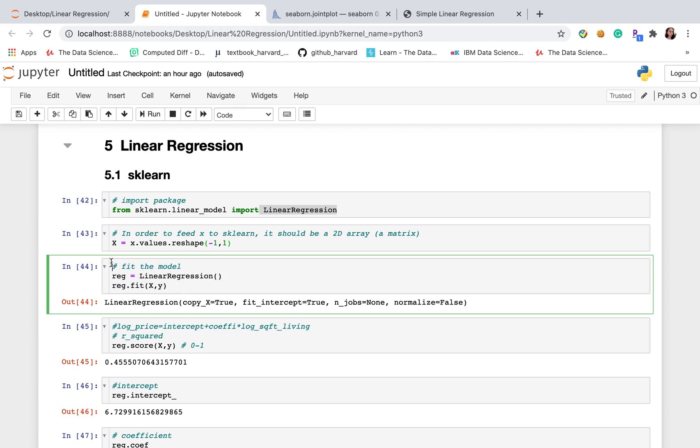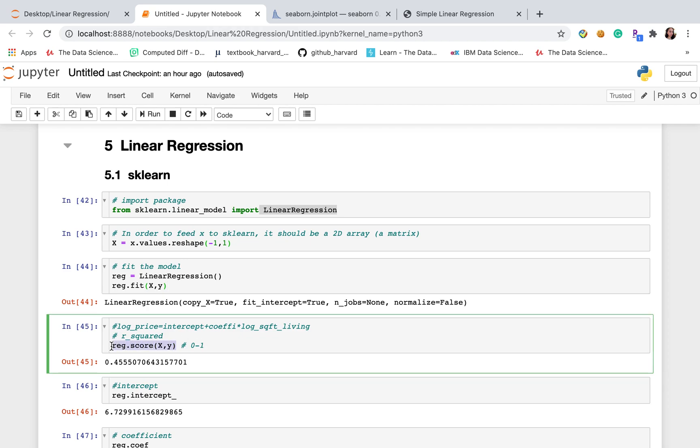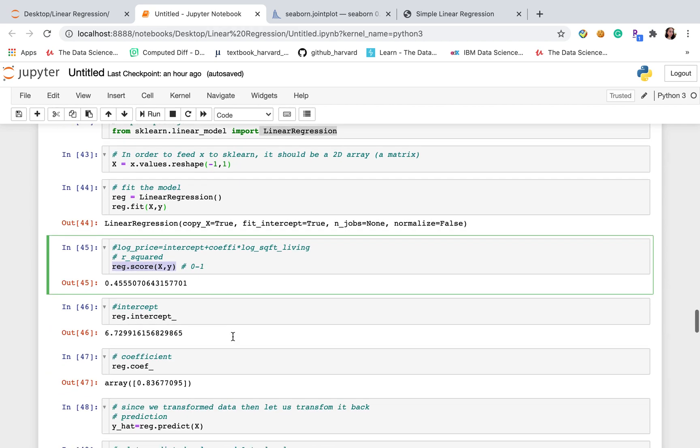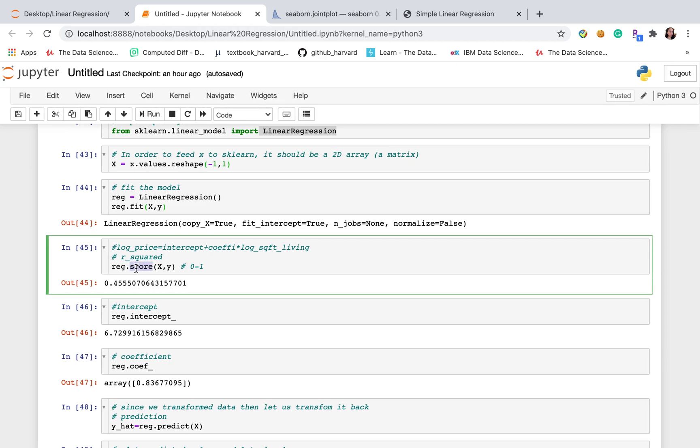In this part, it will be doing the machine learning stuff here. And then after that, we need to get some results. First thing I want to explain is score. Score means R squared.